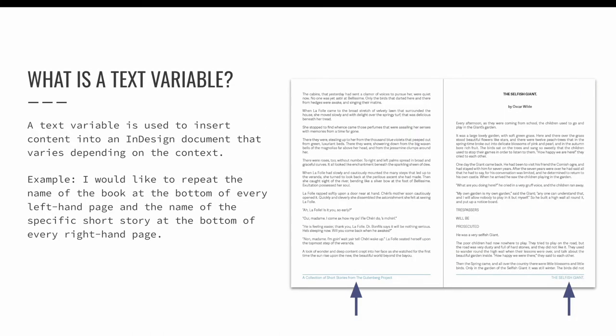A text variable is similar to a marker, like the marker we use to insert automatic page numbering. The idea is that we want content to be displayed, but we don't want to type it in manually. Or better yet, we want it to automatically update if we edit the original content.